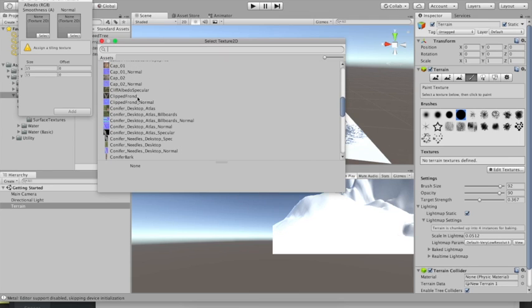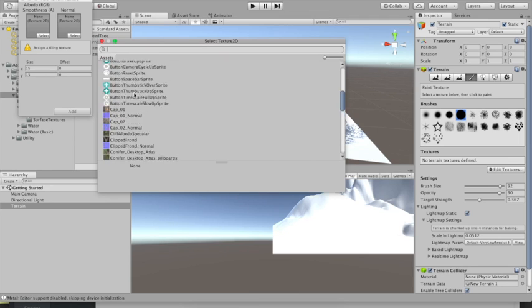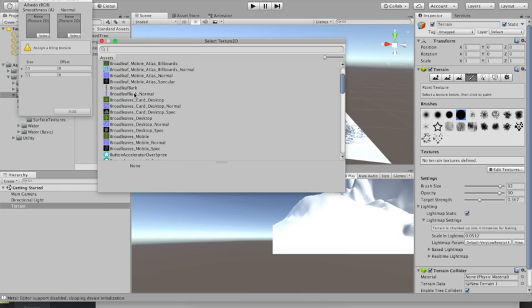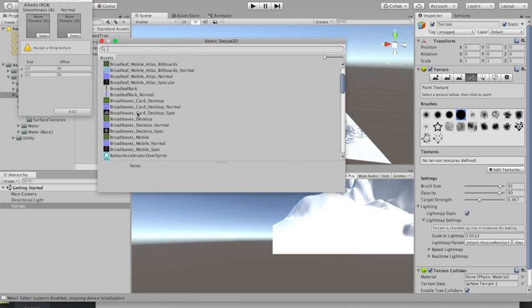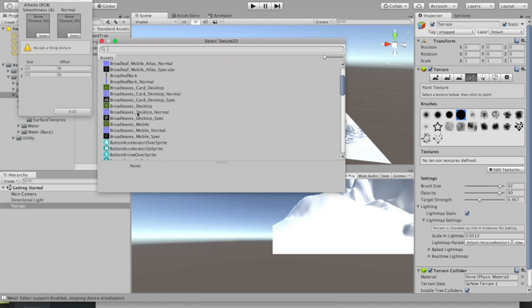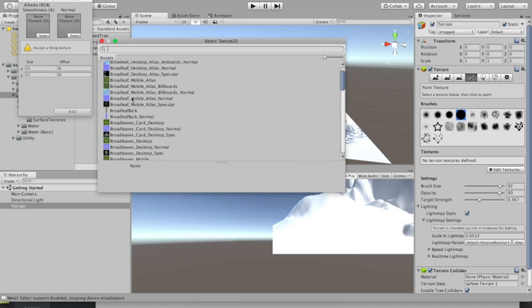If there are not many textures here, you may have to download some by going into the Assets option at the top, clicking Environment, 3D Environment, and that should load up lots more assets and textures.